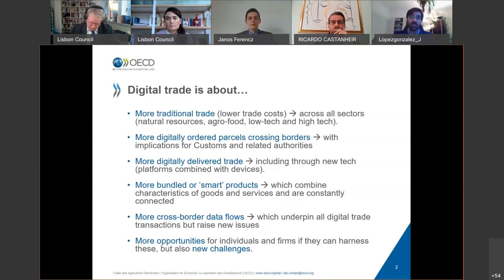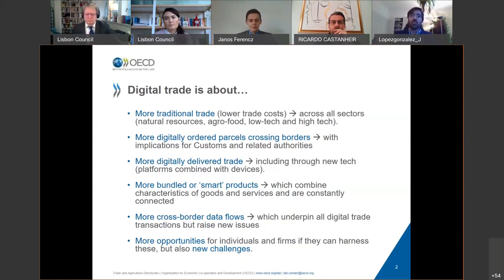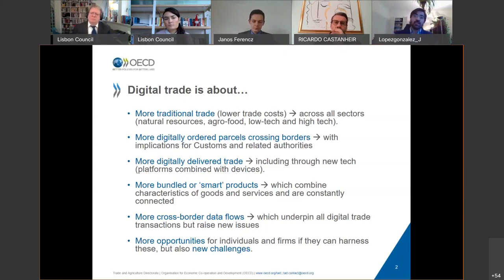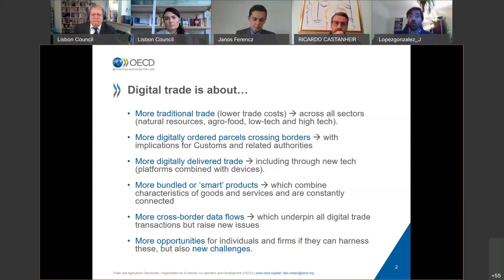Something quite important is the new smart products being traded, which combine the characteristics of goods, services, and data, and are constantly connected. And there are clearly much more cross-border data flows, which underpin all the different digital trade transactions that take place. With this digital trade environment, there are many more opportunities for individuals and firms to benefit, but clearly there are also new challenges that emerge.